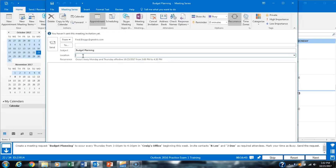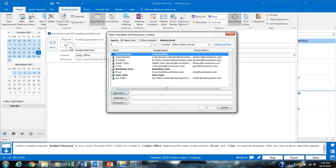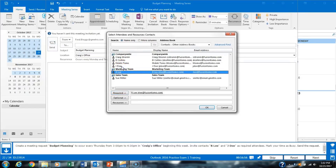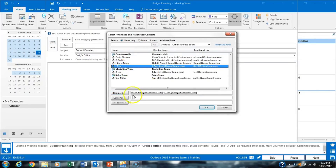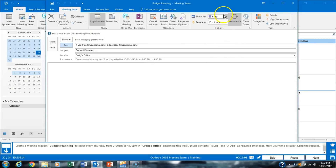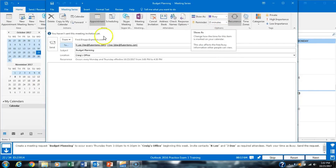We set the location to Craig's office and invite RLE and Jado as required attendees. We click OK, mark the event as Busy, and then send it.